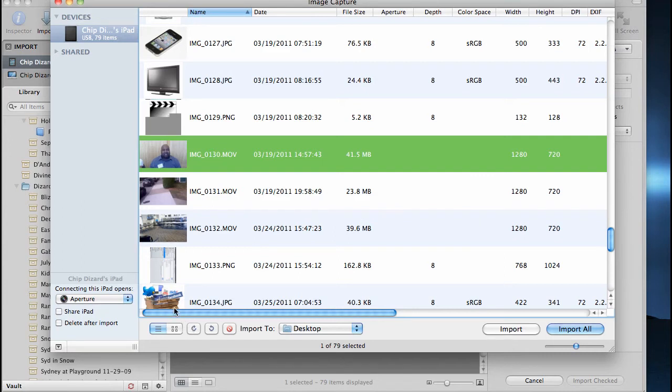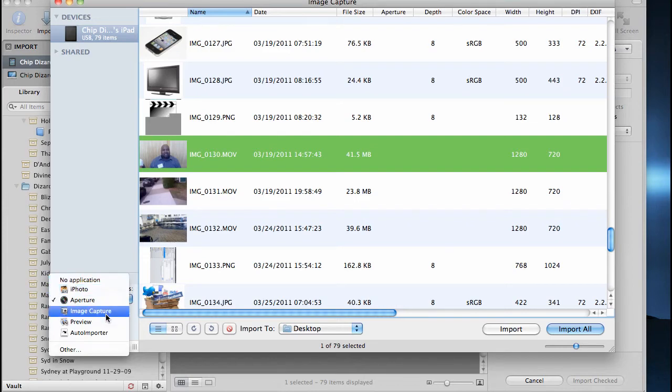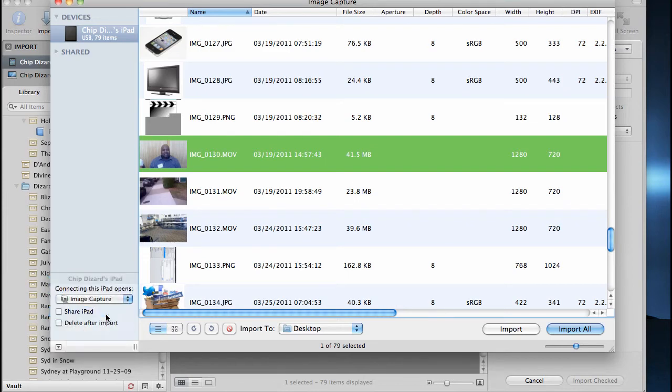And here's another thing that you can do: after connecting the iPad, you can go in their preferences - this is just Image Capture, this is a global setting - and you can have it open no application, or have it open Image Capture. So I wanted to open Image Capture every time I open the iPad.